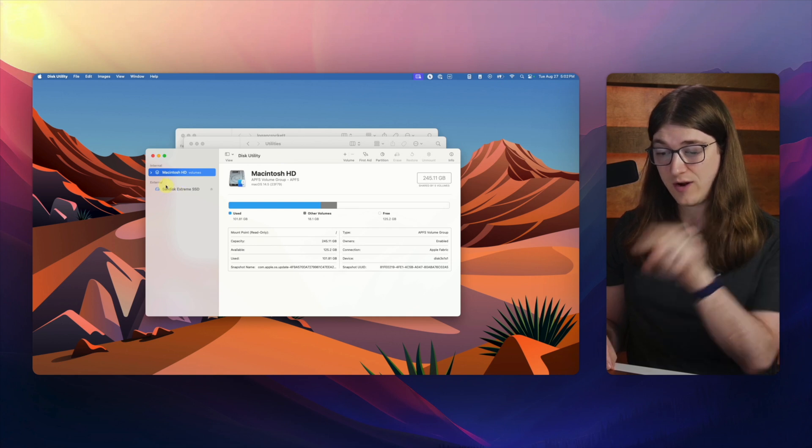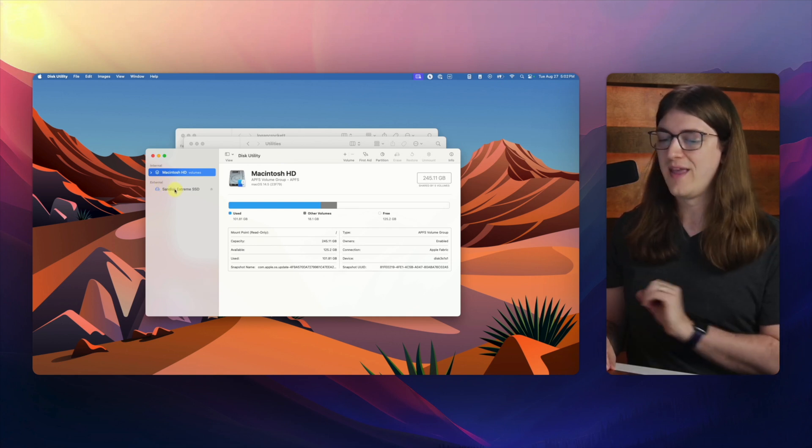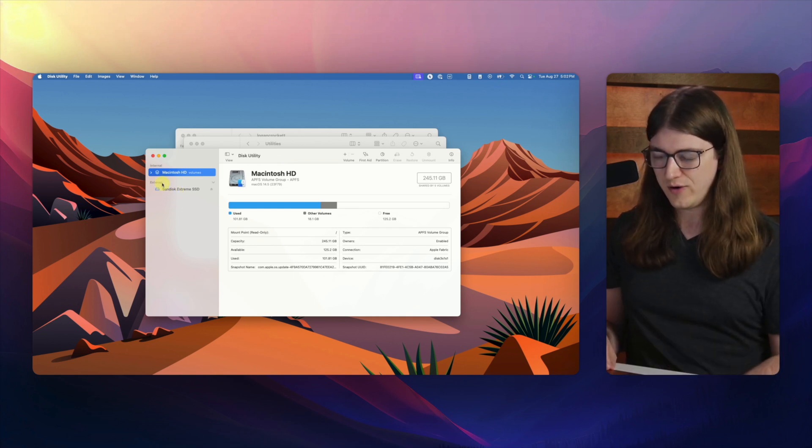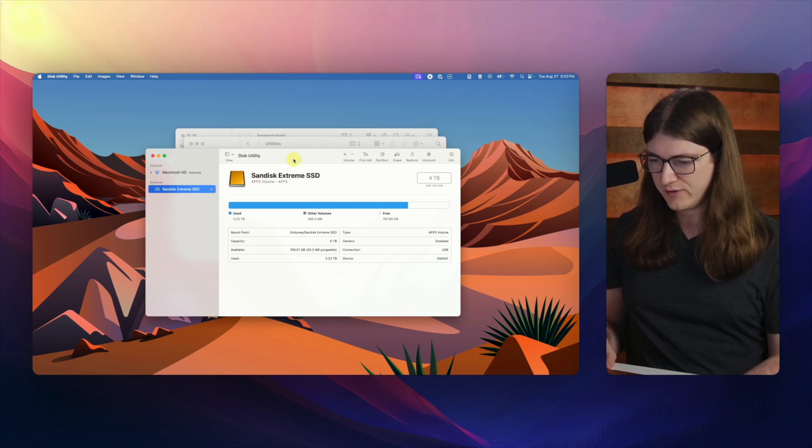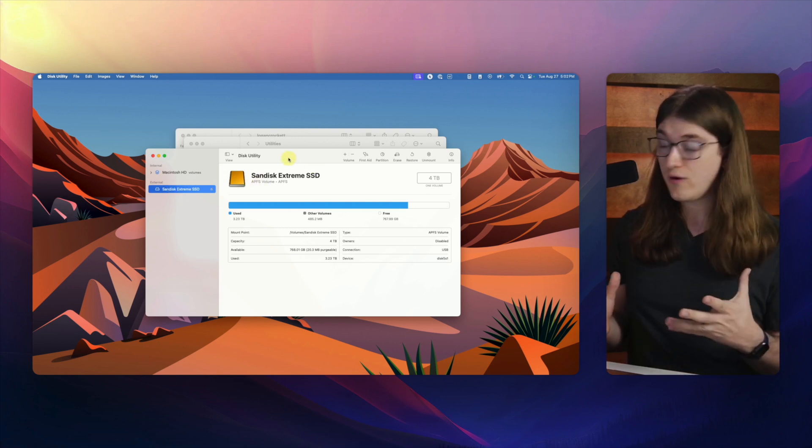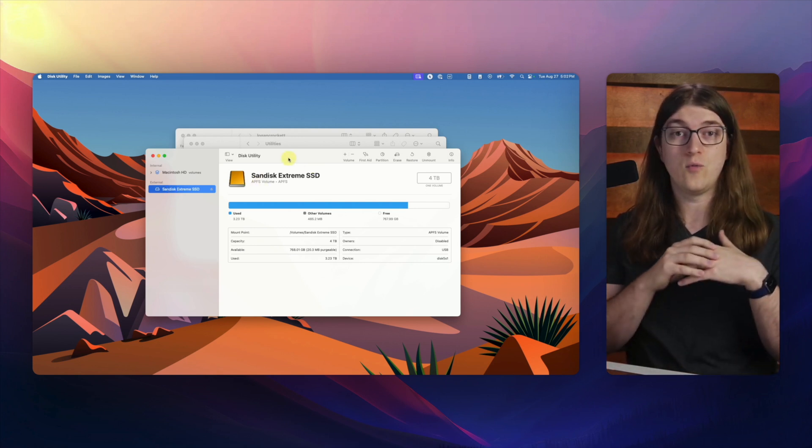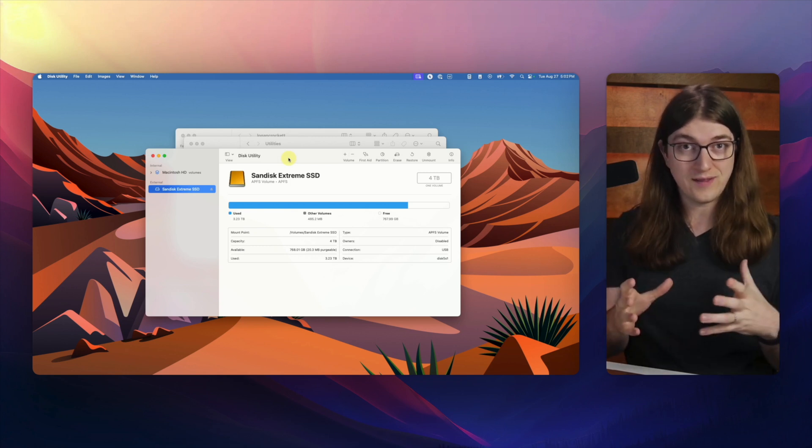Anyway, we can now see our external hard drive right here under external in the sidebar. So if I click on that, what we can actually do, and this is assuming that it's maybe a brand new drive and you haven't done anything with it yet.